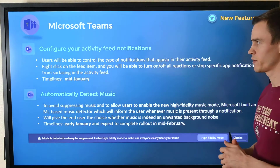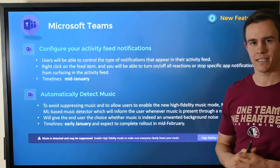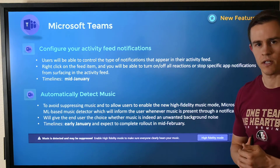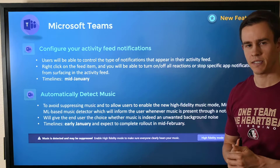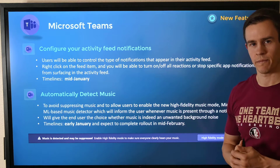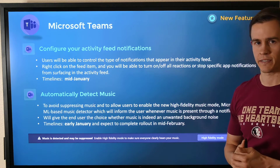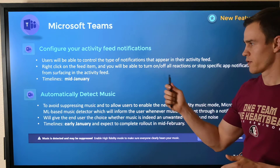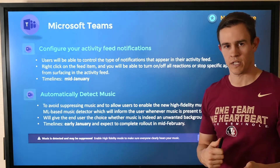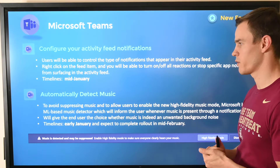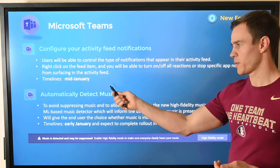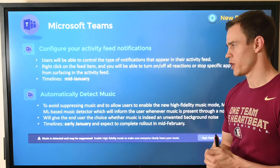The first announcement: you're able to configure your activity feed notifications on a more granular level. If you're like me, you have a lot of team channel activity as well as some annoyances from people reacting to certain comments and things of that nature. So they're just giving you more granular ability to suppress those types of alerts and notifications from those team channels in your activity feed overall. This will be happening in mid-January.